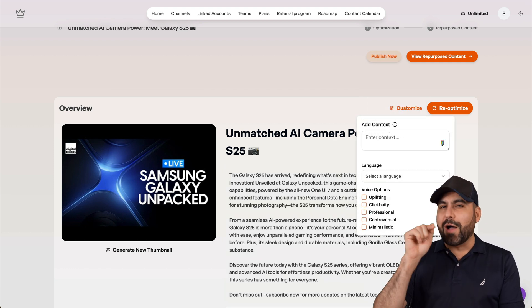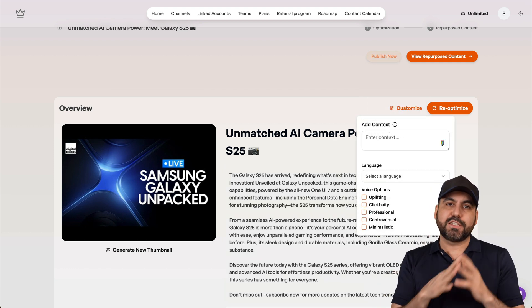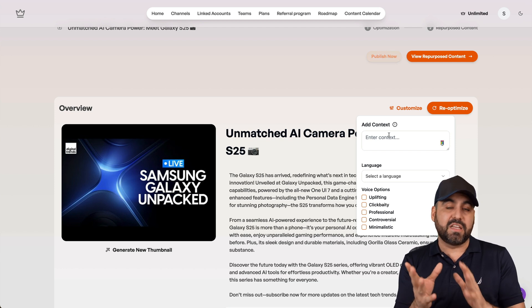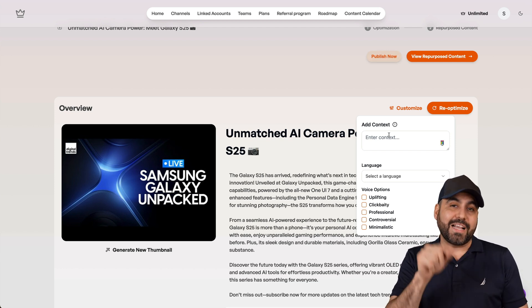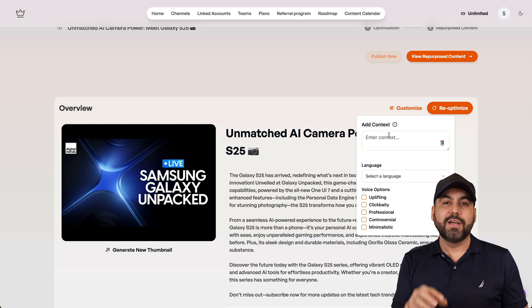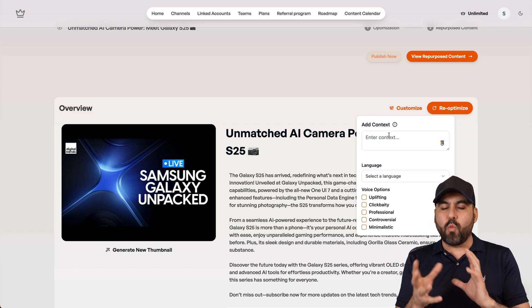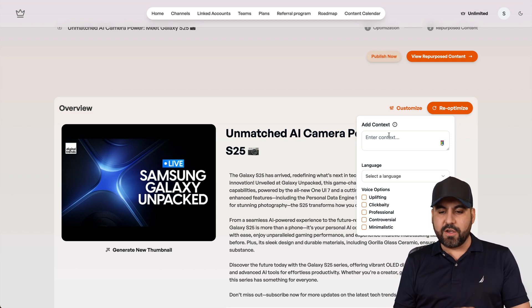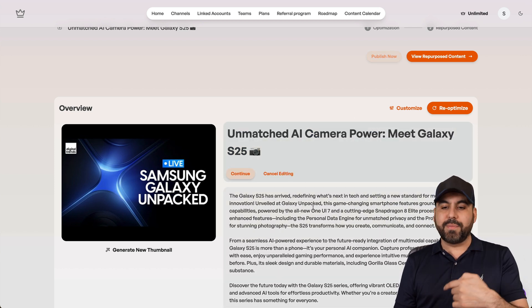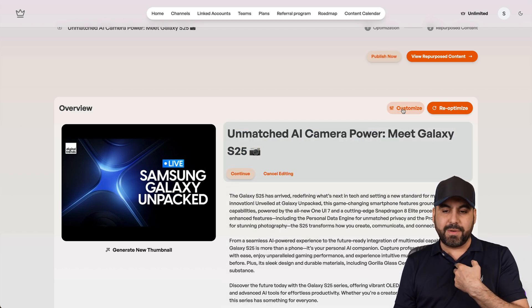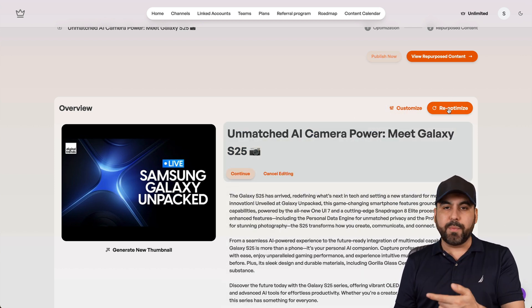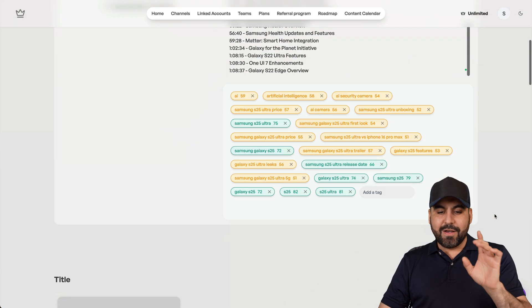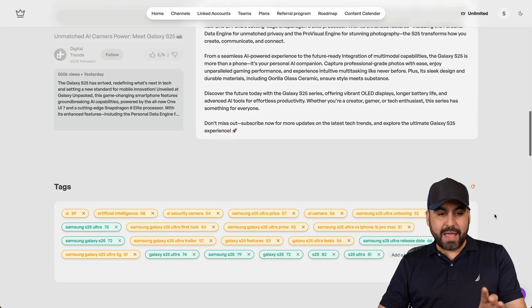Or you can customize the content here. You can add some context. Now, I use context, especially when the deal name is different from what it actually understood. So I fix the name and what context I want for that video. And then it'll do the title and description based on what I customize here. I'll just re-optimize and I'm good to go.